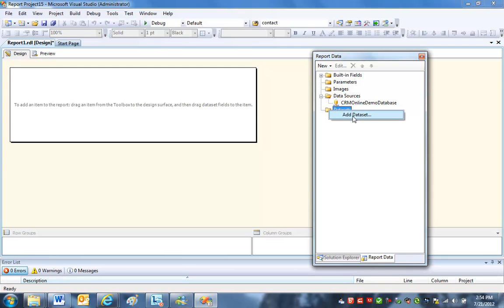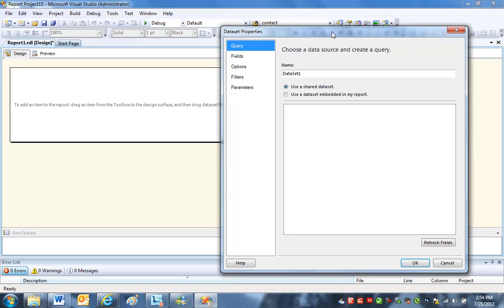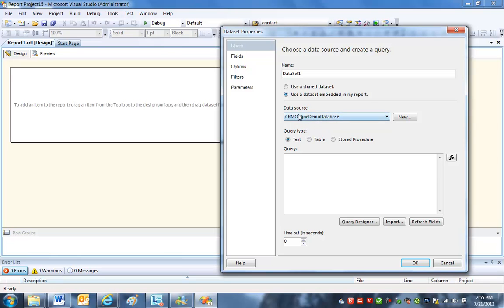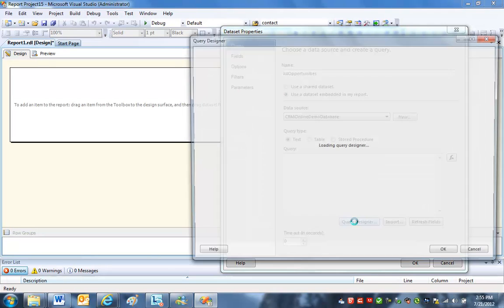So I right-click Datasets, click Add Dataset. And what I want to do here is I'm going to use a data source, a data set embedded in my report. And I'll make a new one. Okay, there's the data source. That's what we're pointing to. So the name of the data set is this one. And I might call this, I'll give this a better name. This is maybe All Opportunities. And then I point that to the data source. That's what we just created. And now let's use the Query Designer.